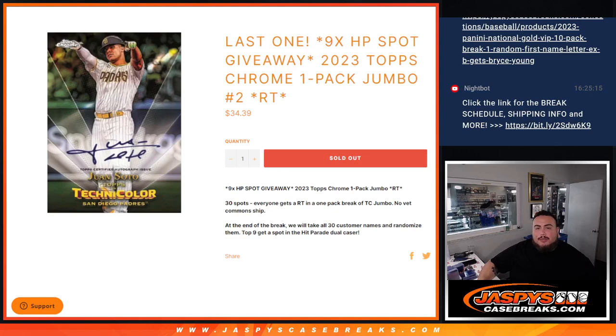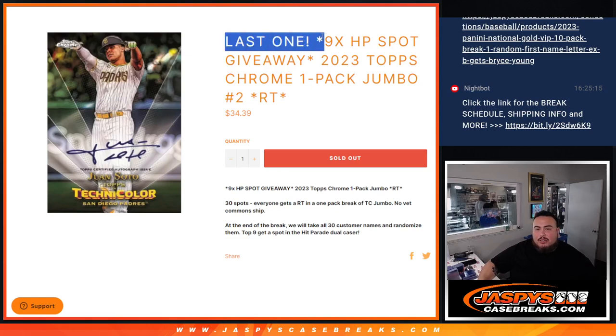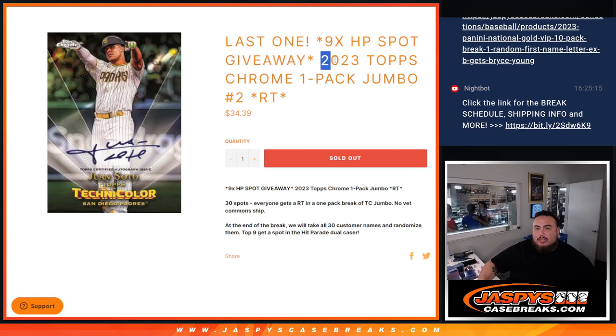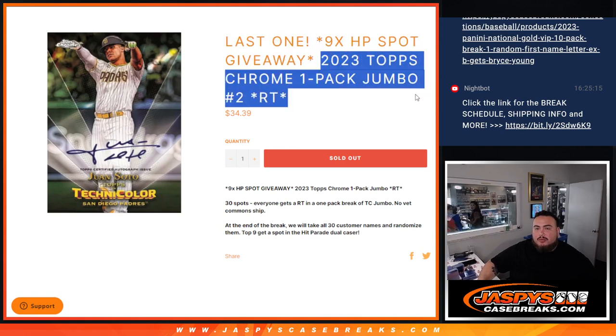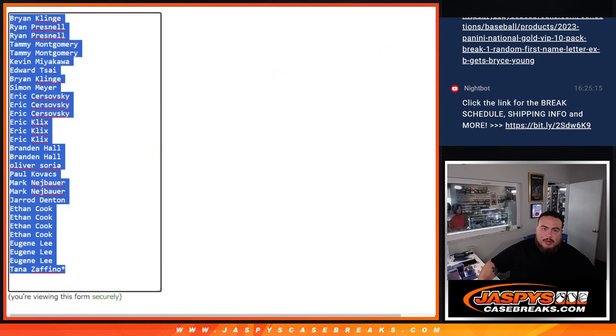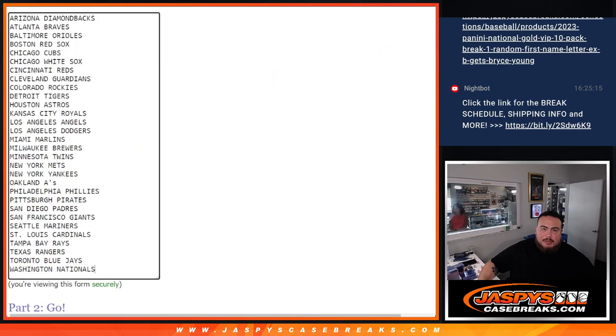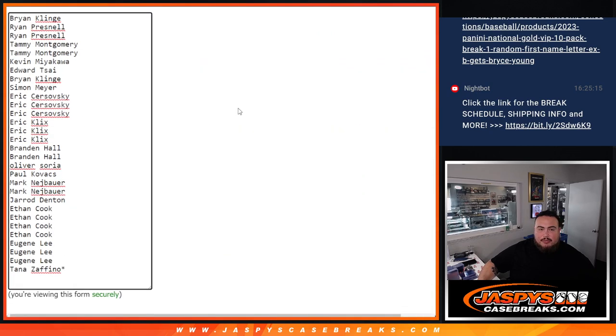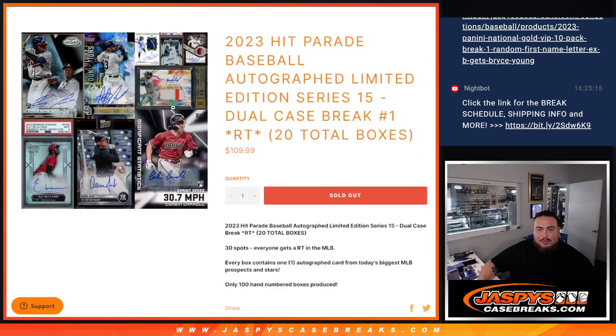What's up everybody, Jason from Ridgespies Cagebreaks.com. Last filler we needed to do - sell the last nine spots in the Hit Parade break. We are doing 2023 Topps Chrome Jumbo Pack Break number two. So we'll do the break first, randomize guys for names and teams, and then at the end we'll re-randomize the original list. Top nine get into the Hit Parade break which is coming up next.